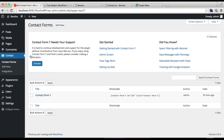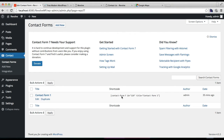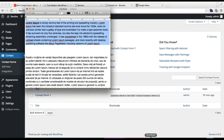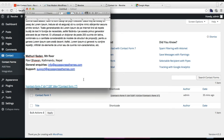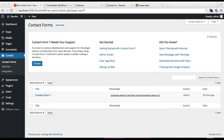Once activated, go to Contact Forms and click Add New, then configure your contact form with the help of the documentation and YouTube tutorials. After you have configured the form, you will get a shortcode. This shortcode is used by pasting it into the content of a page. Copy this shortcode and keep it to use later.